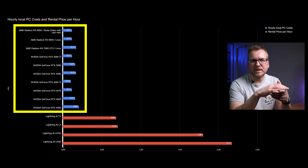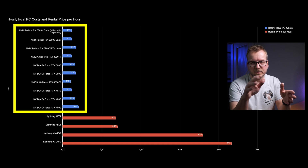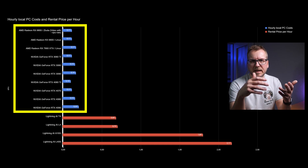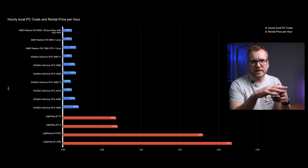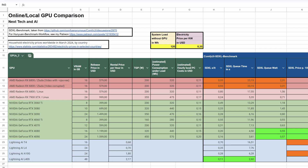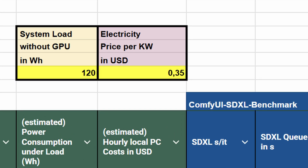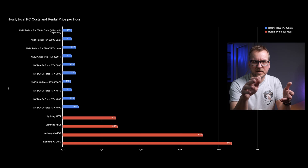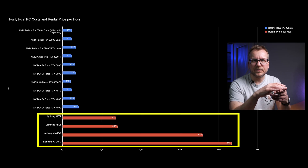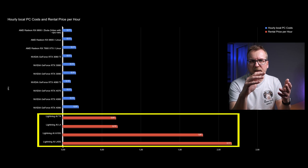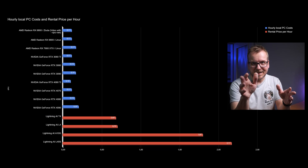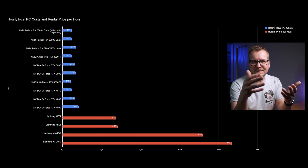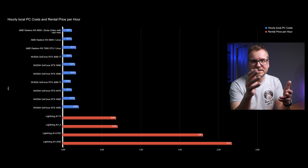In this graphic, the hourly costs for local GPUs are based solely on power consumption — GPU purchase price and the like aren't taken into account. You can adjust the electricity prices; by default I've used the averages from the UK and Germany. For the cloud GPUs, we have a price tag for one hour of usage. Looking at the chart, online GPUs aren't worth it at all, are they? Well of course, we still have to consider the performance here.